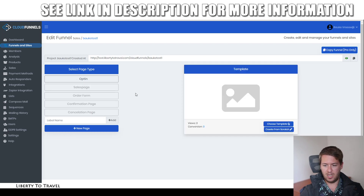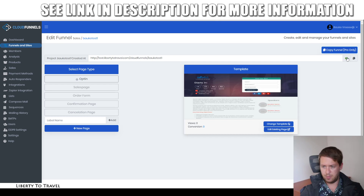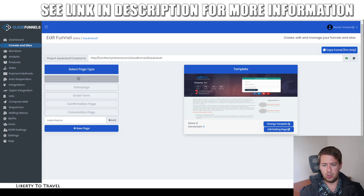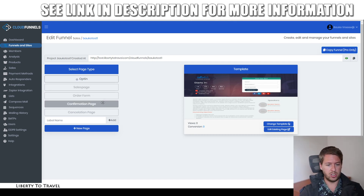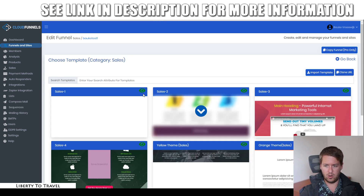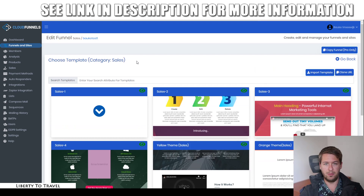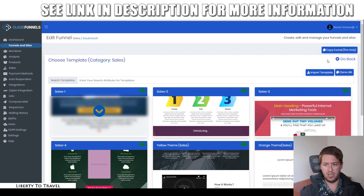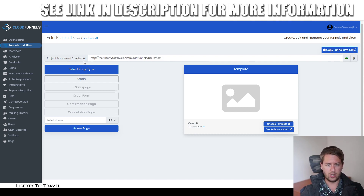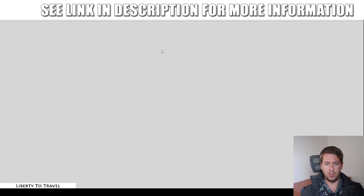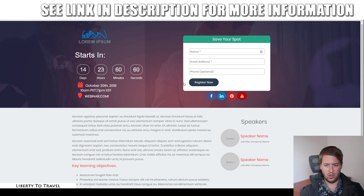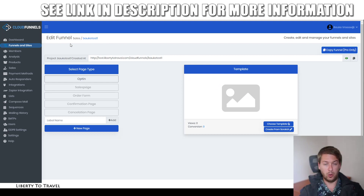Once you are done, you can also preview your page or preview the entire funnel. It's going to go in order from first page to last page. When people opt in, they'll see the sales page. When they click to buy, they'll see the order form. If they make a purchase, they'll see the confirmation page; if not, they'll see the cancellation page. For sales pages, you also have all different templates to choose from, and the same is true for all pages in your funnels. Your funnel will be available through a link like test.libertytotravel.com/CloudFunnels/your-funnel-name.